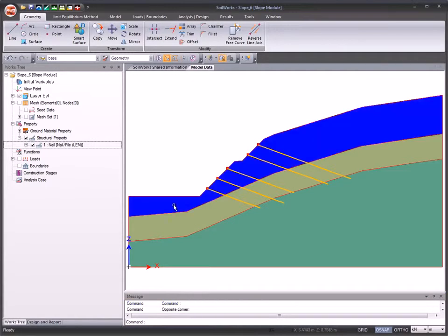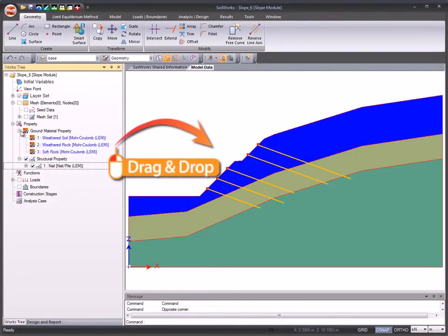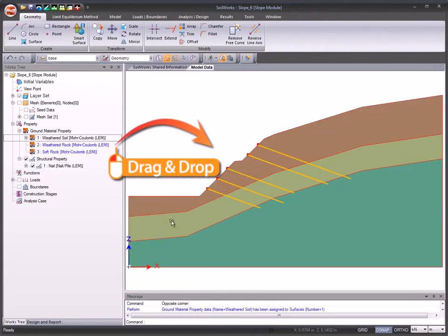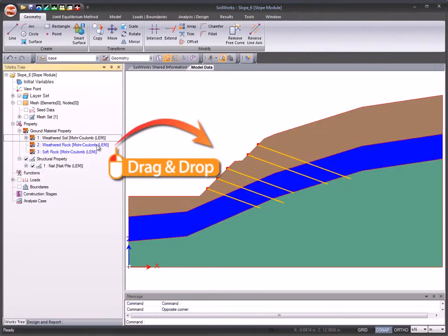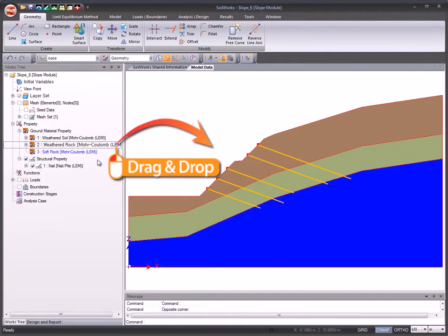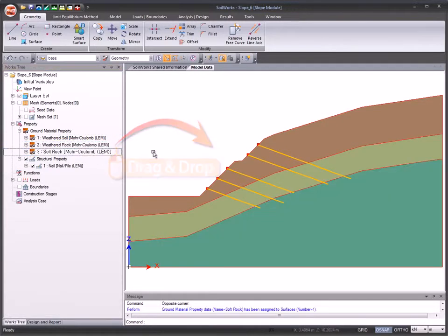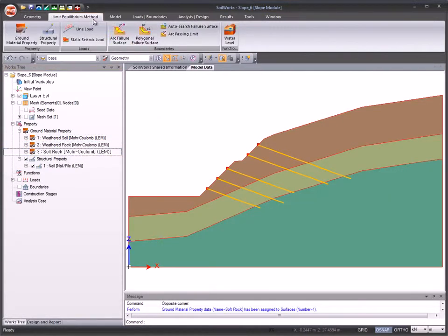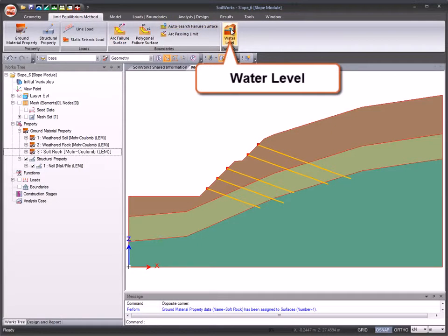Assign or modify ground material properties to surfaces by a simple drag and drop. Define water level conditions.